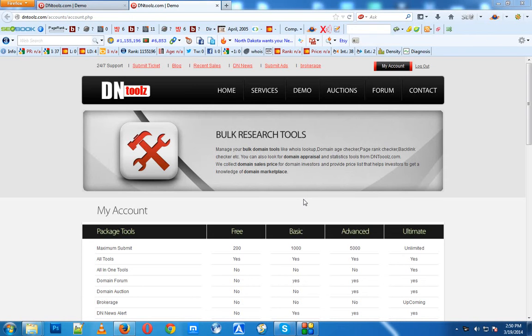It includes email, phone number, address, fax, etc., which can be very helpful when you want to buy or sell a domain privately via mail or direct contact.